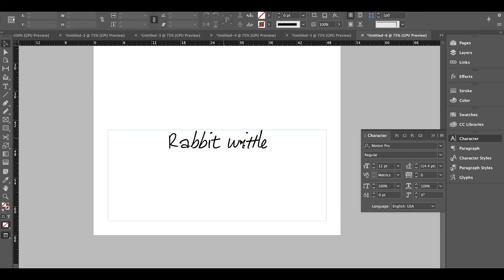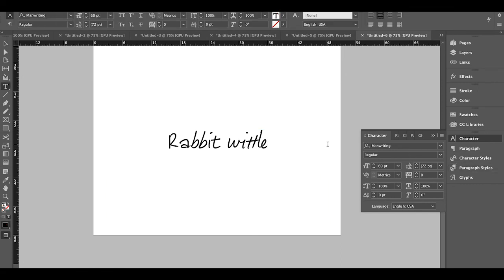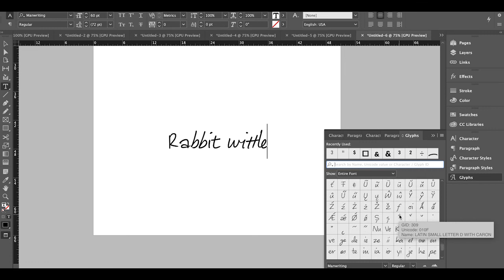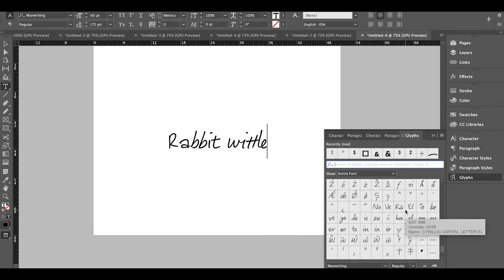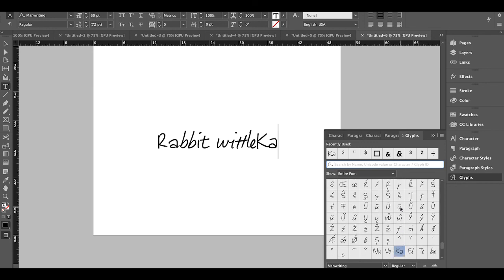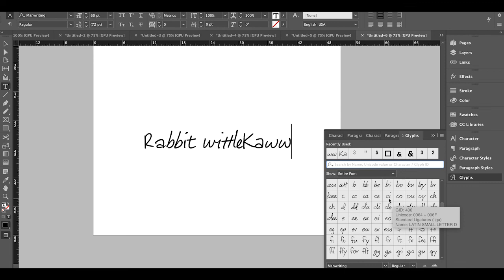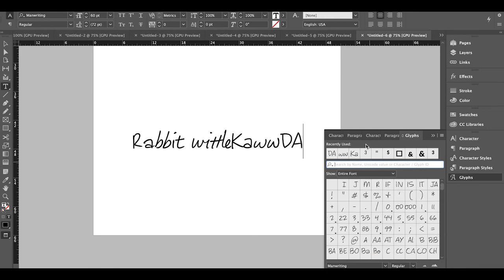As you type words, the letters constantly change as different letter combinations trigger their ligatures. All the o's, a's, and e's are different, and two b's or t's next to each other look completely different — just like real human handwriting. To find a specific character or glyph, go to Window, Type and Tables, Glyphs. This opens the Glyphs palette where you can scroll through every character in the entire font and double-click to insert it.